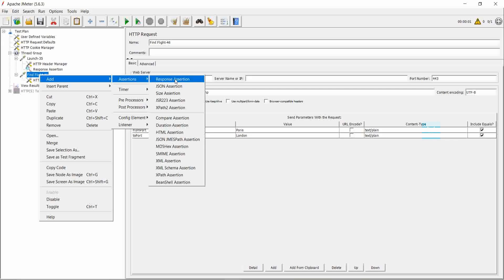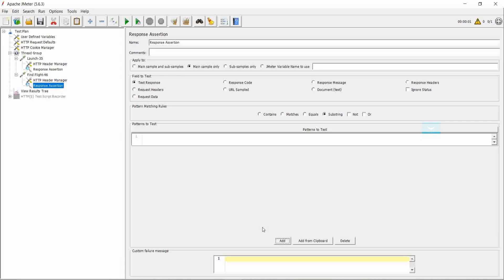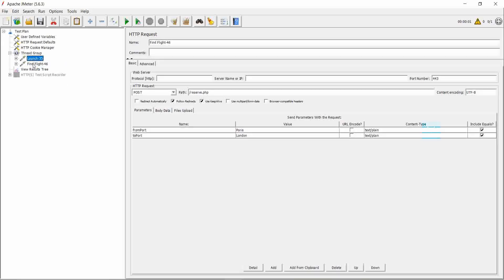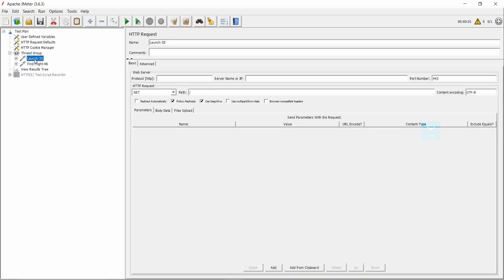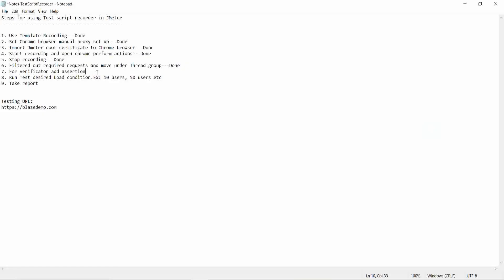Click on response assertion and click on add for adding the keyword 'airline'. That means if we run JMeter and the response contains the word 'airline', then only it will succeed. Suppose we are applying heavy load — sometimes the page is not coming, so the response data does not contain the word 'airline' and the test is failing. So we can find out where the requests are failing and how many requests are failing under heavy load. So the seventh step is also completed — we added a response assertion.